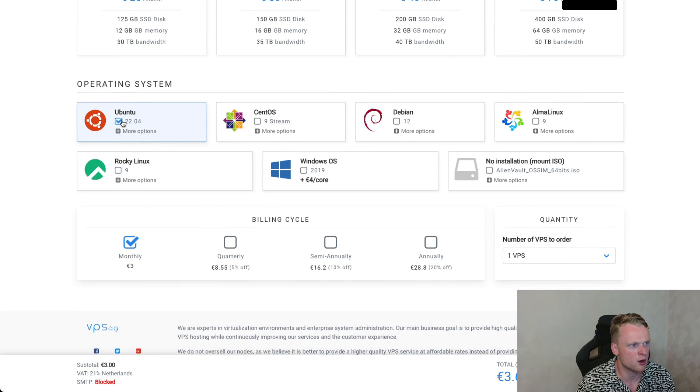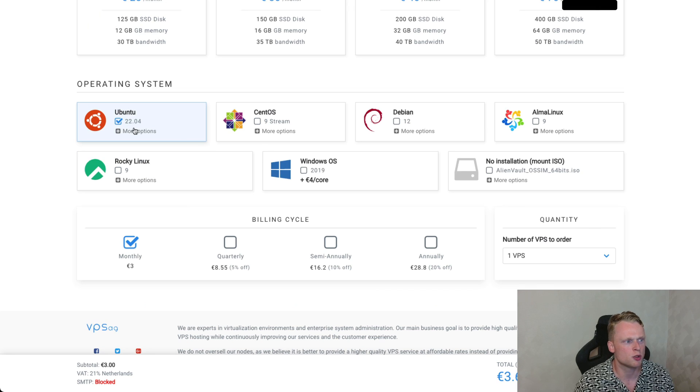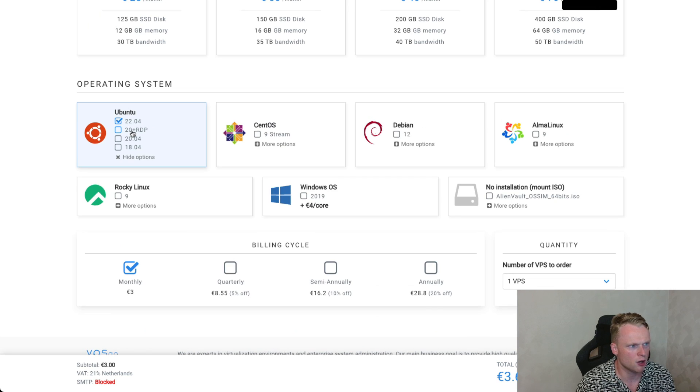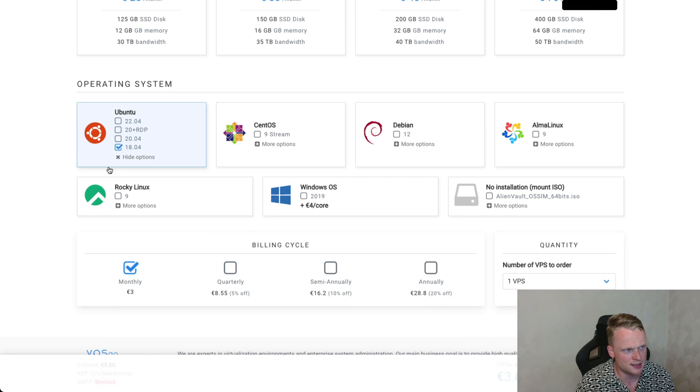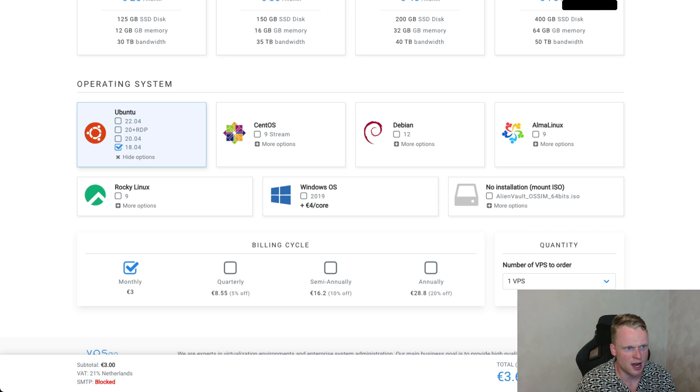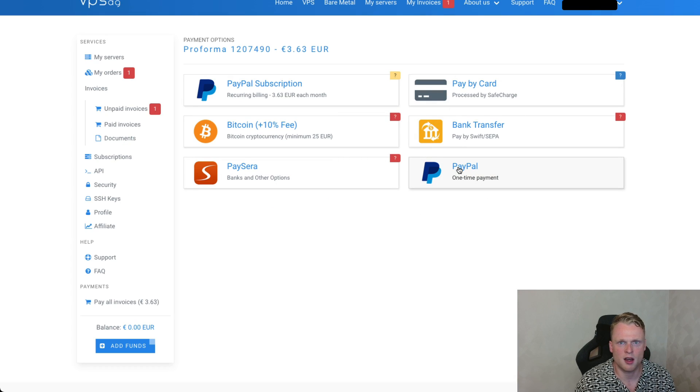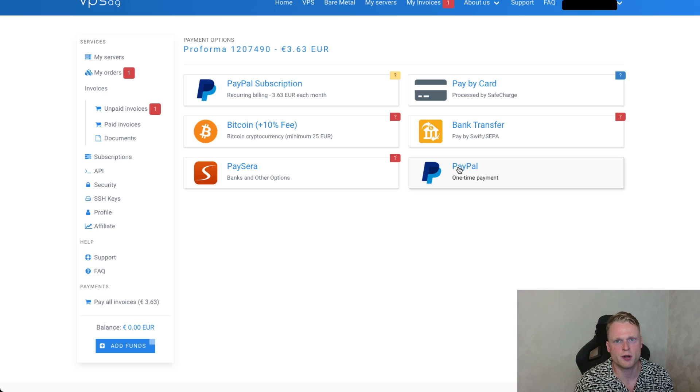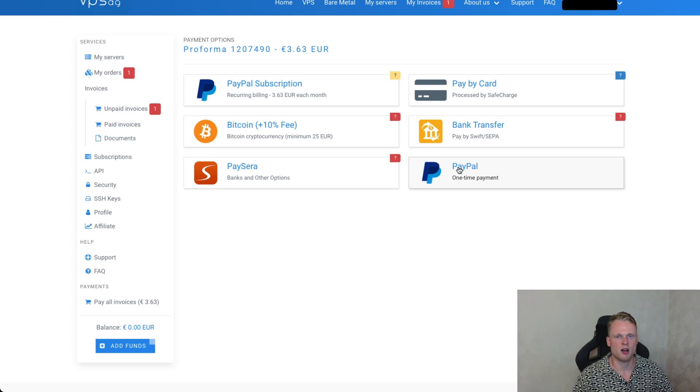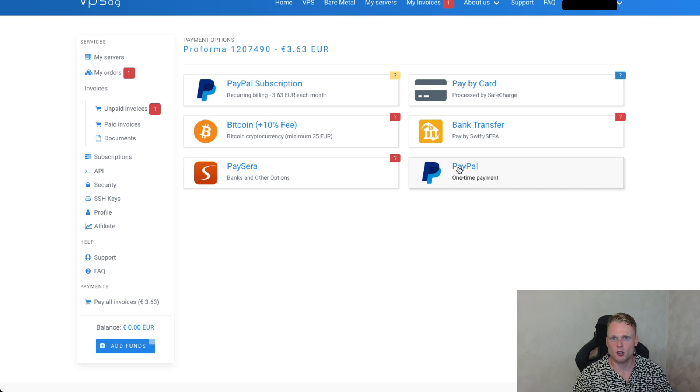And so after we go to the website we see here 3 euros each month. We click on it, go down, and here we can see Ubuntu. We click on more options, click on 18, we click on check out. We fill in all the information to order the server. After 20 minutes your server is completely installed. And then we can go to the next step.